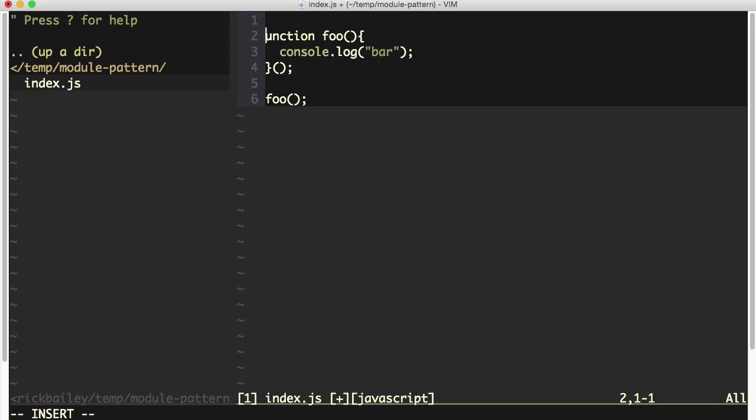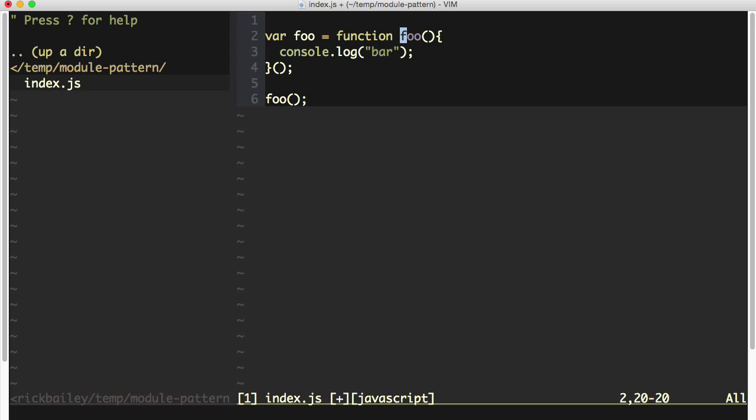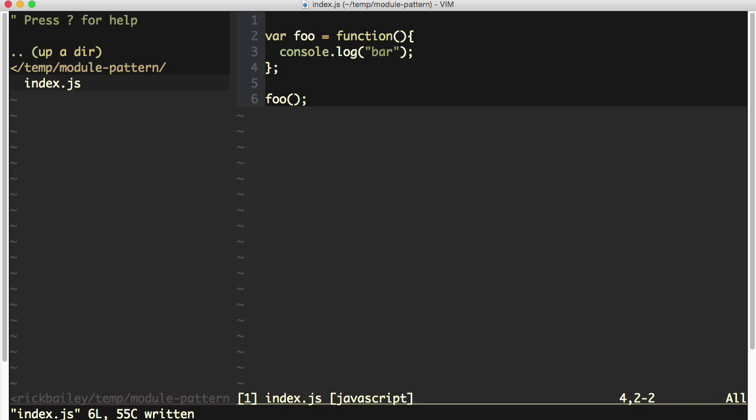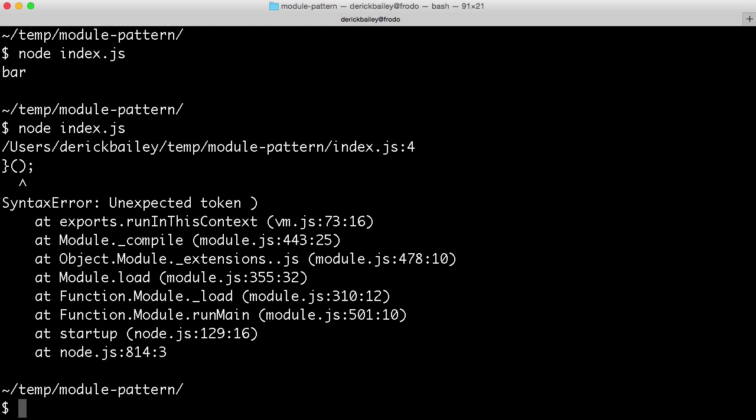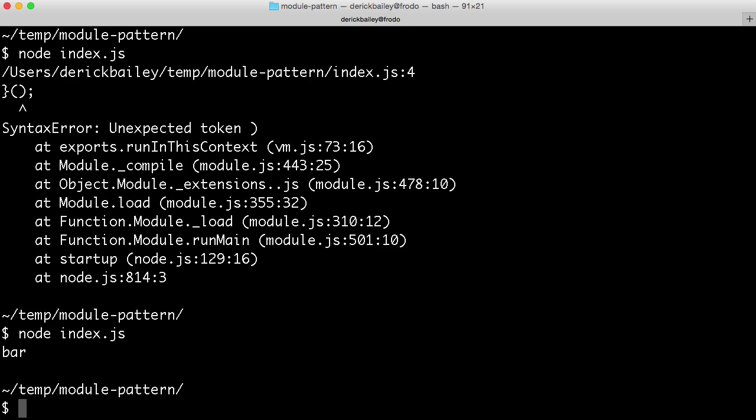For example, I could say var foo equals function, and now I have a function expression. So if I take the executing parentheses off of here, save this and go run this again, of course, it does work.